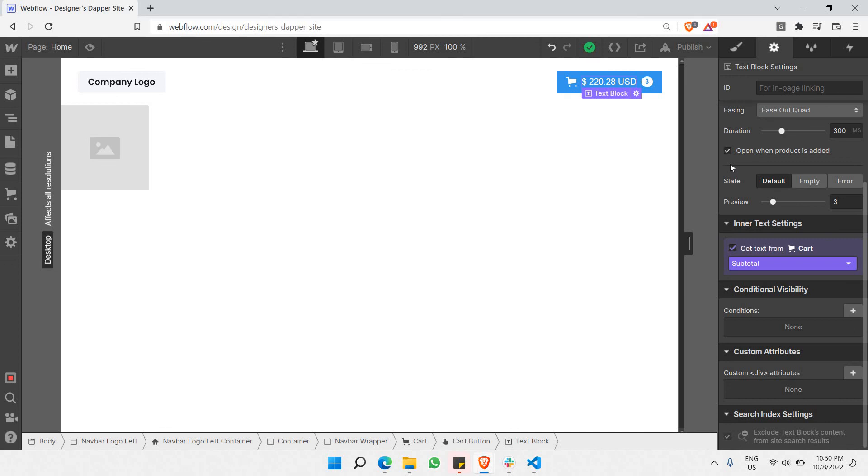Thank you for listening to this particular video of the course. In the next video, let's dive deeper into the cart where we can actually manipulate the number of cards that you're able to add. Thank you for listening, let's meet in the next video.